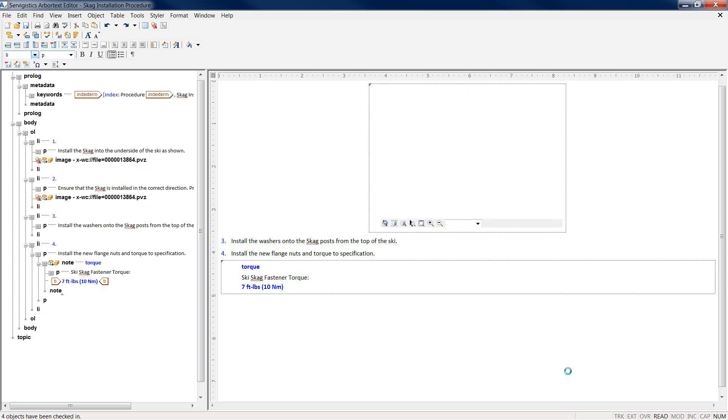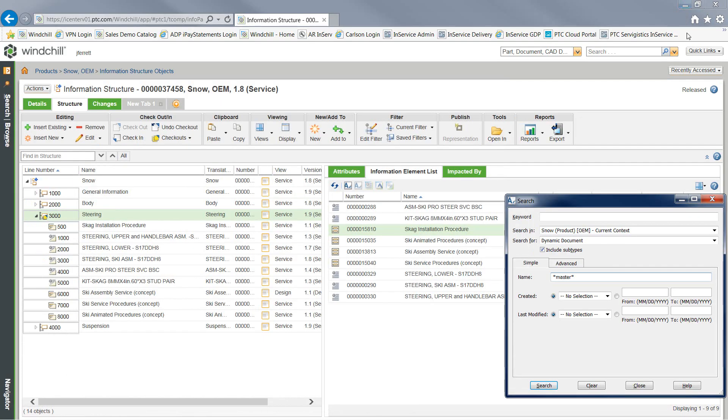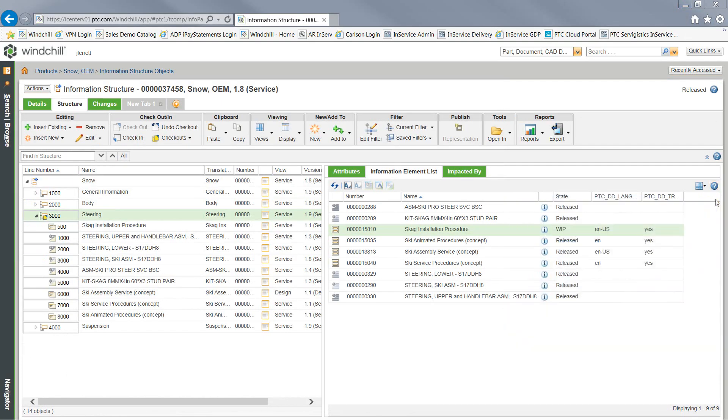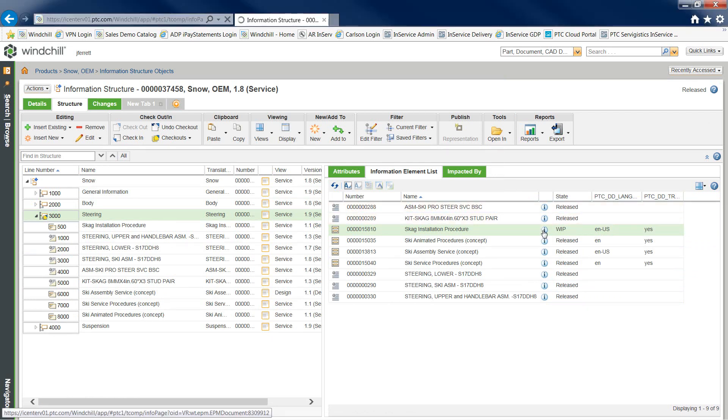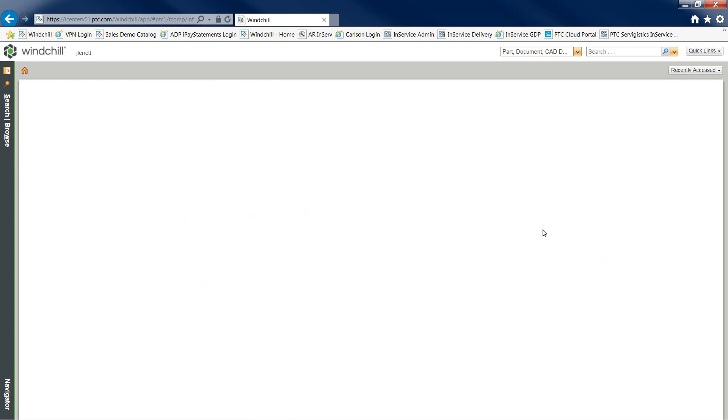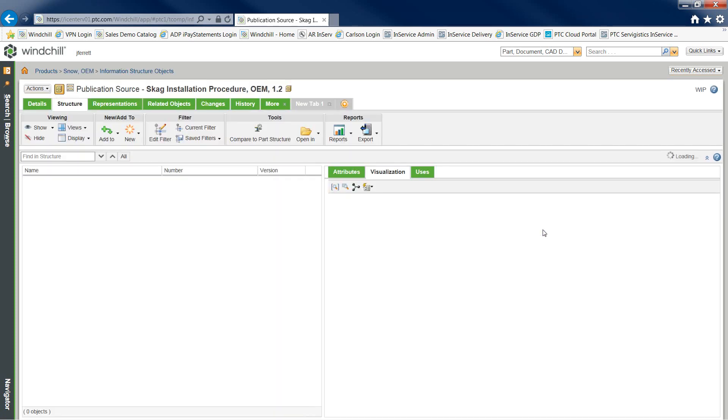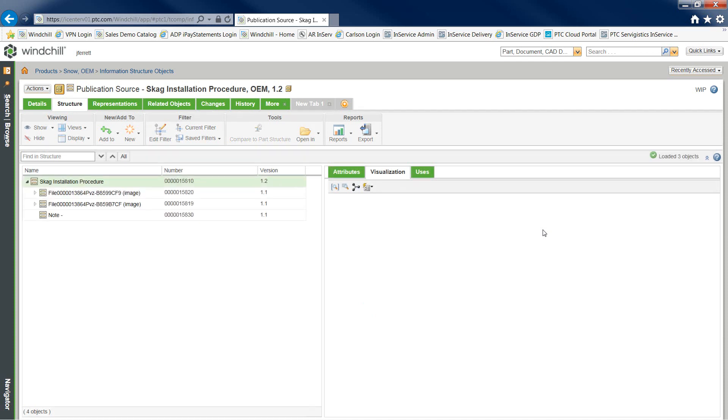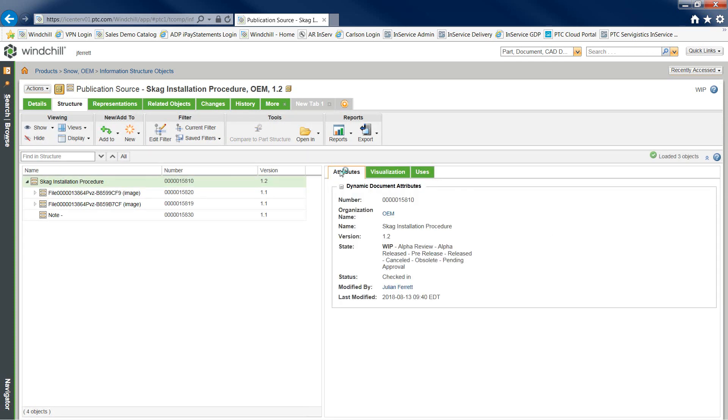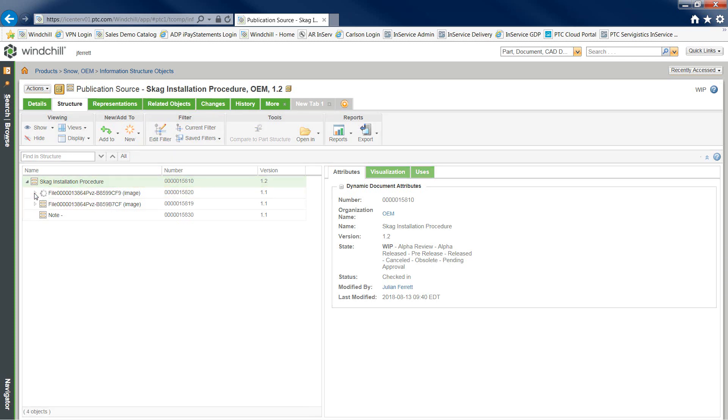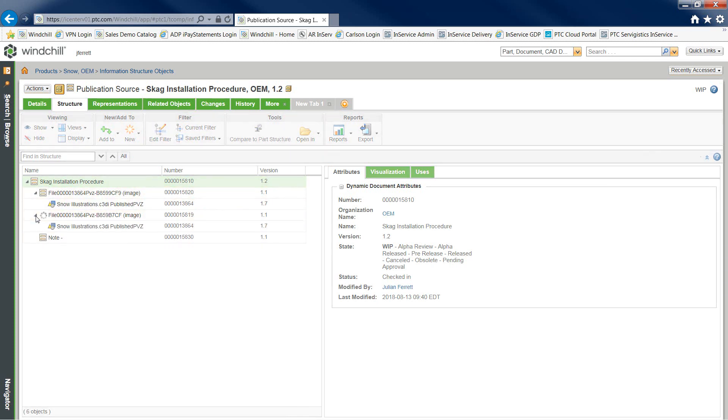As we're checking the document into Windchill Service Information Manager, we are going through a process called bursting. Bursting is an ability in which we can set up and define specific types of tags in our XML and consider those reusable components. I can then take these reusable components and insert or reuse them across the board in a variety of documents. This increases overall productivity of an author, having to only author in one location or author one time and reuse in many locations.